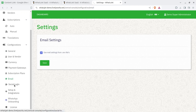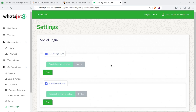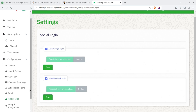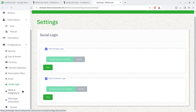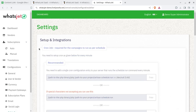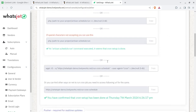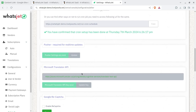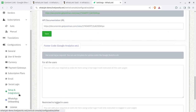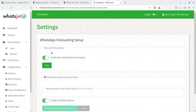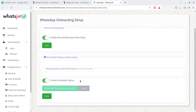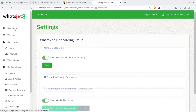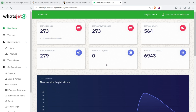Email settings allow basic email configuration, and social login options such as Google client ID can be set up. Cron job setup is a server-side technical configuration that we will handle for you. WhatsApp onboarding methods, including embedded sign-up onboarding options, are also available and simple to configure.